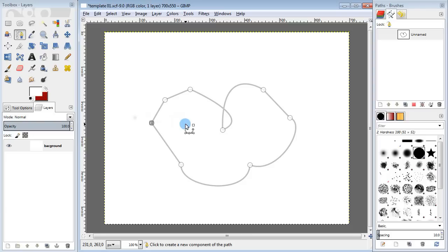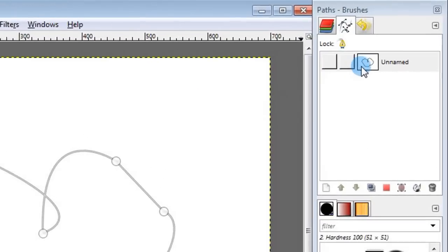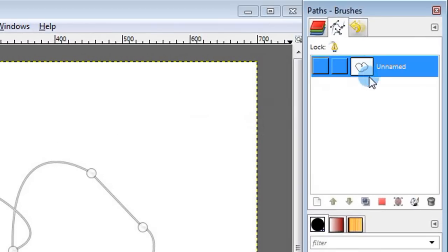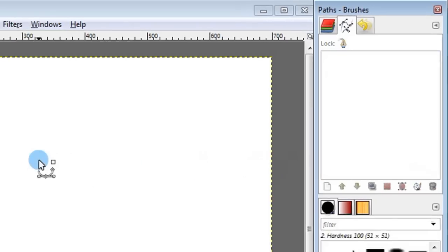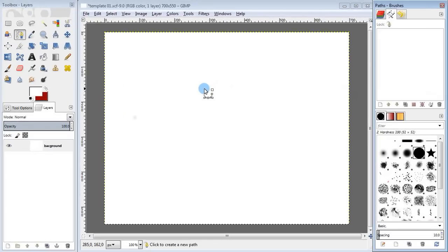Let's say we decided we don't need this path anymore or we don't like it for some reason and want to completely delete it. To do this, go to the path panel, select a path, and press the recycle bin button down here to remove it.